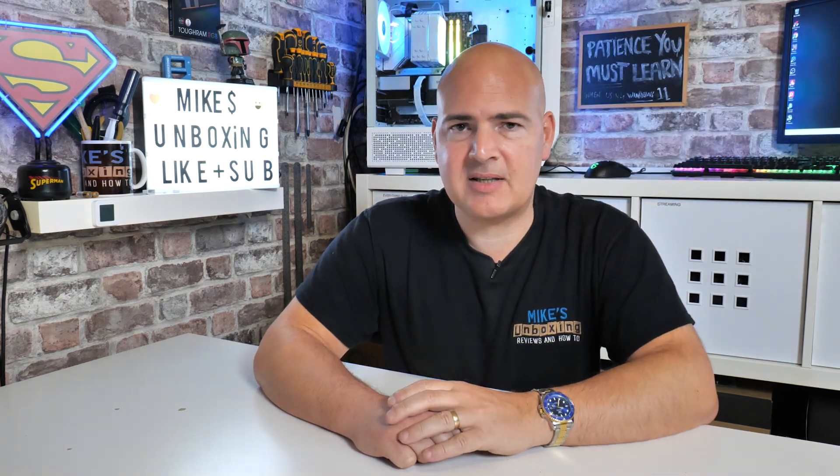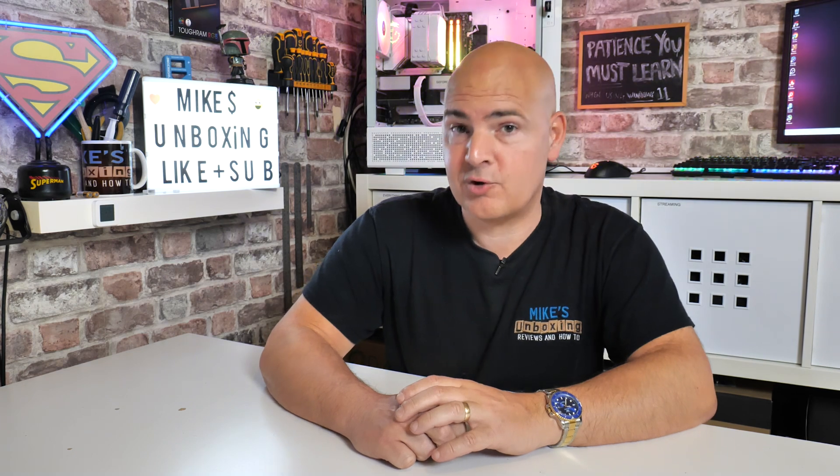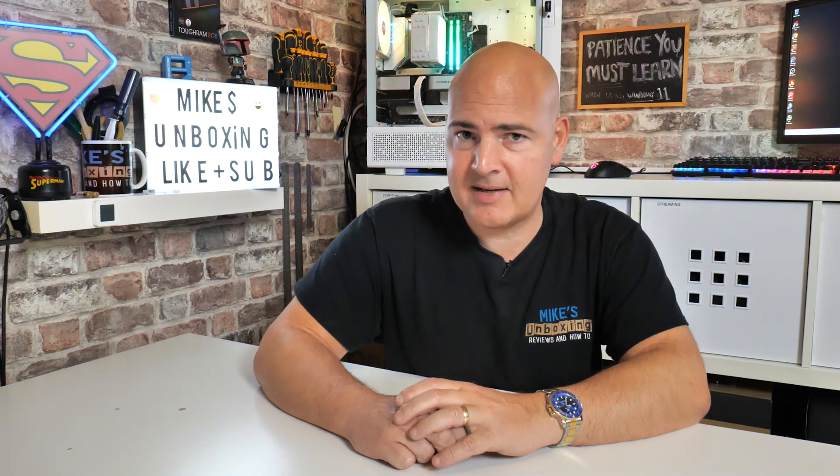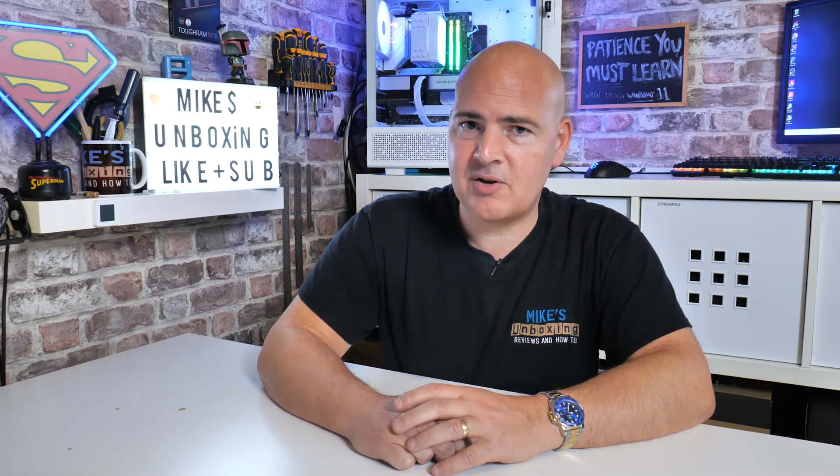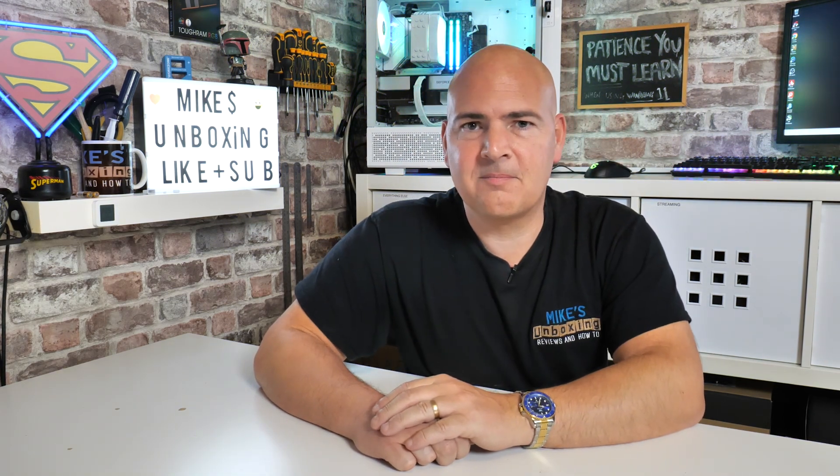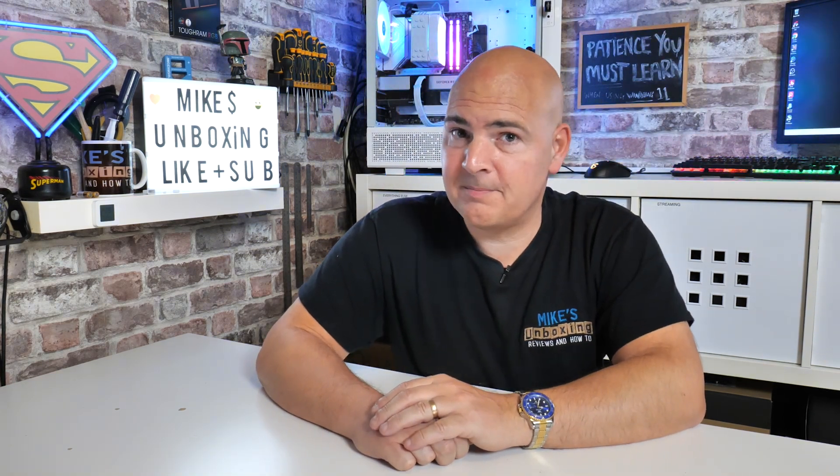If you enjoyed it, smash that like button. If you want to see more content like this on a daily basis, hit Subscribe and the bell notification, and you'll be notified of future video releases. But for now, I've been Mike. This is Mike's Unboxing Reviews and How To, and hopefully we'll catch you in the very next video. Thanks for watching.